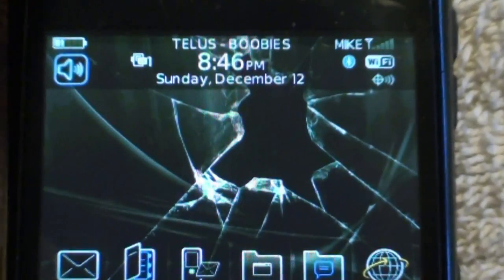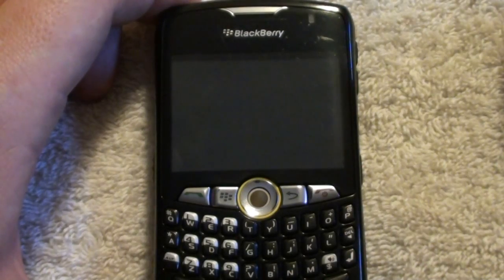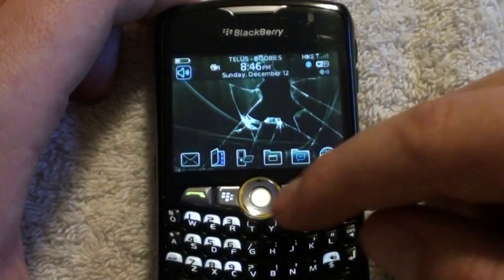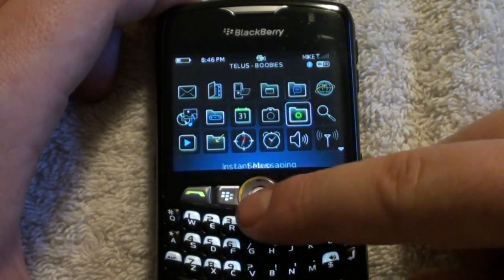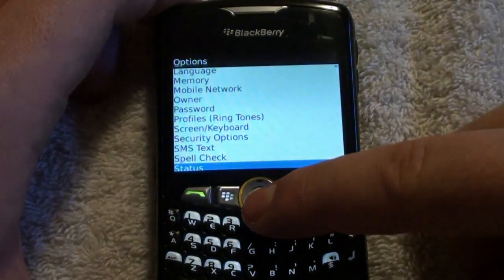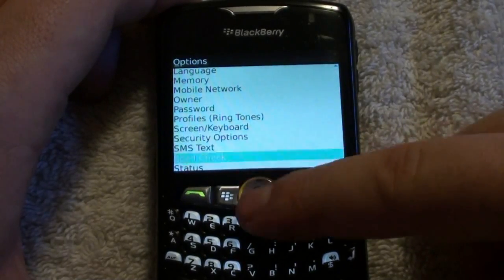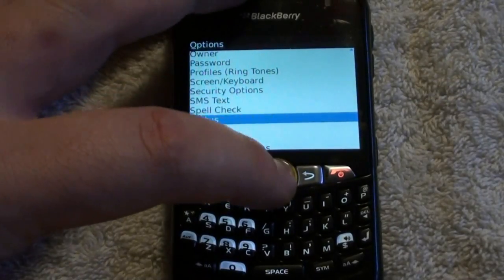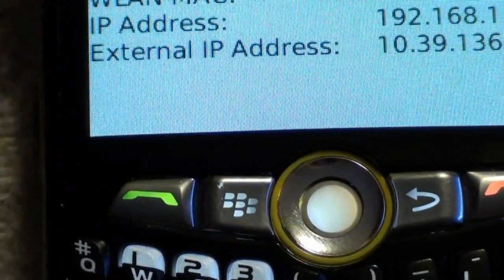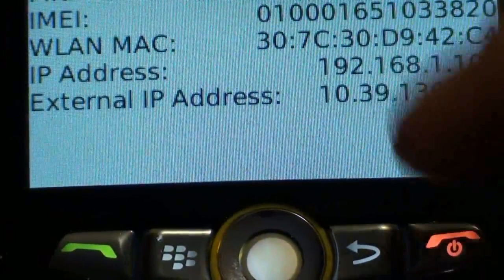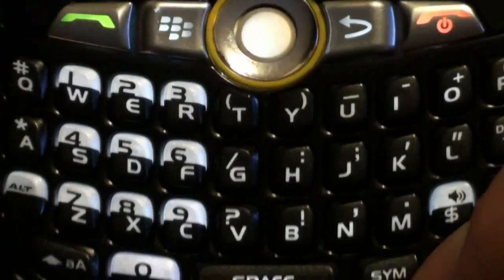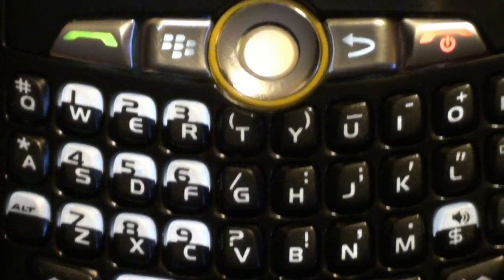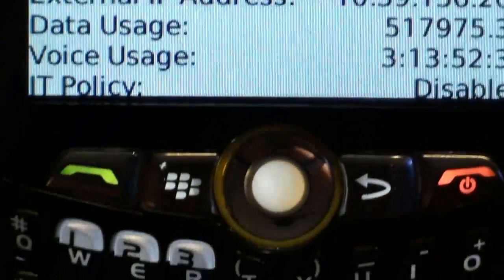I'll just zoom in here a little bit. What you want to do to see if your phone has an IT policy on it is first activate it and get it turned on. Hit your BlackBerry button. You're going to want to go over to Options, which is the little wrench icon. Then you're going to want to find Status, which is the fourth one up from the bottom on my phone. Go into Status. When you're in Status, type the letters B-U-Y-R, and you'll see that this little panel has popped up.